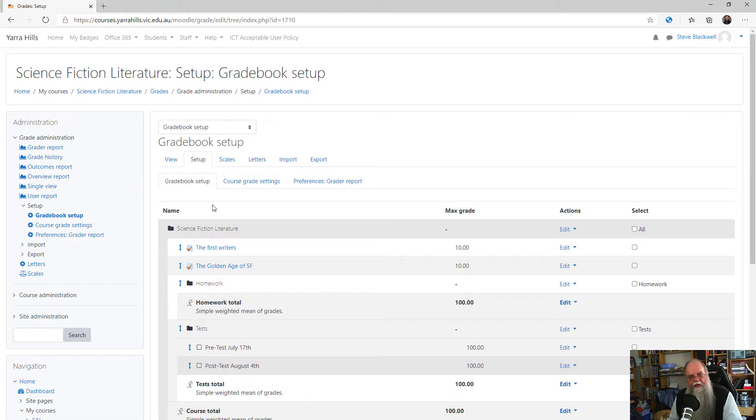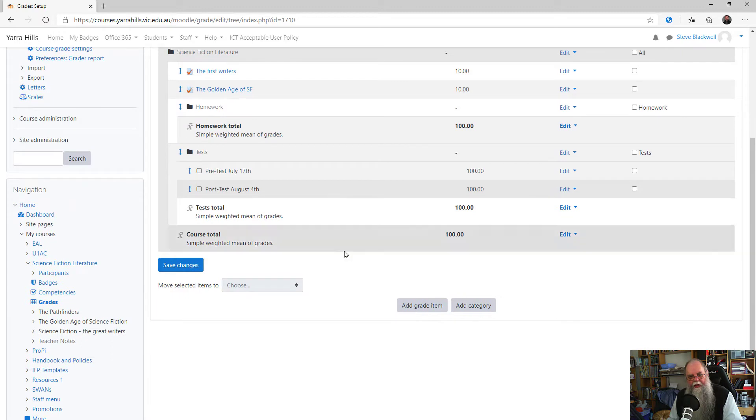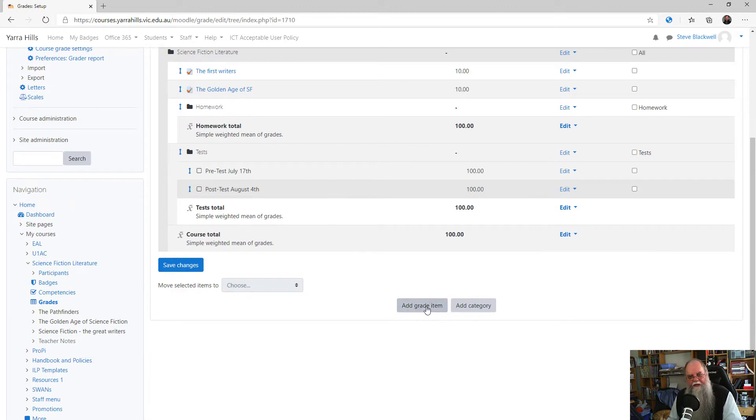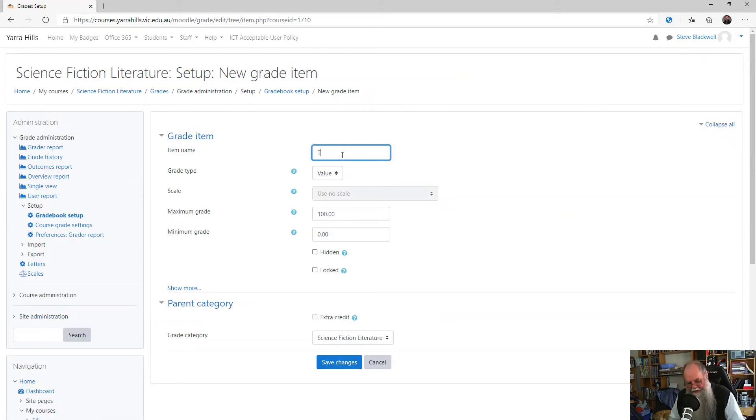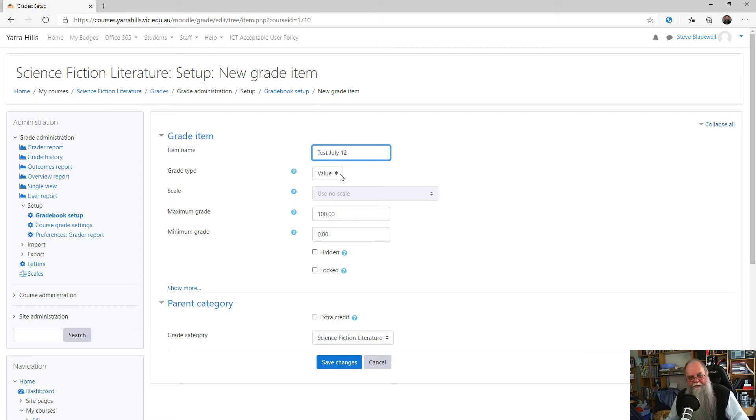If you haven't already created an assessment task to add grades to, go down to Add Grade Item and create an assessment task. Give it an appropriate name so it's easy to find later on.